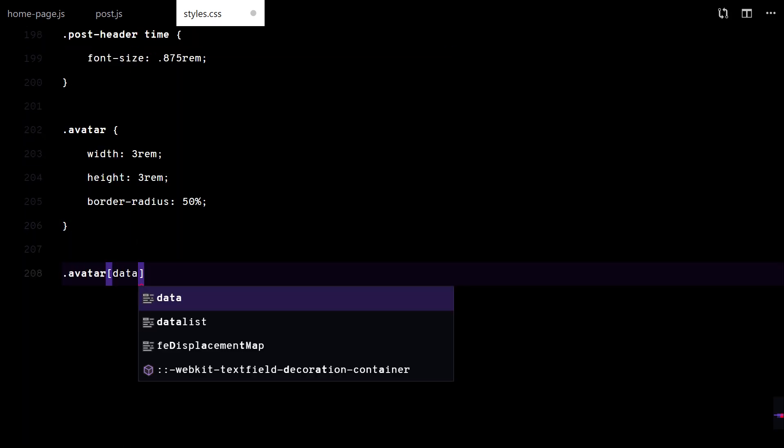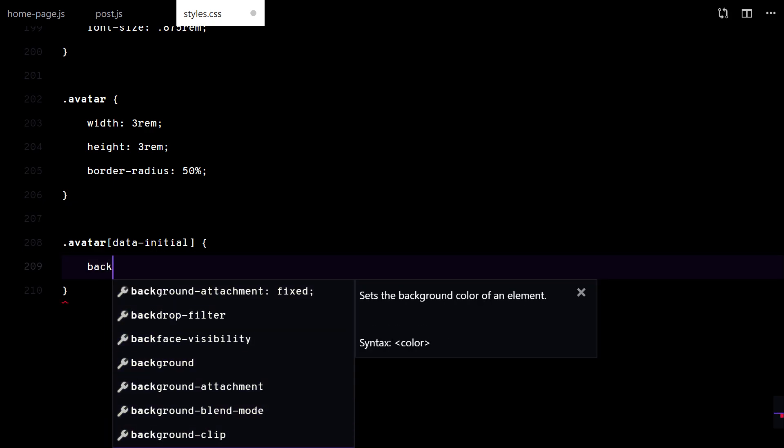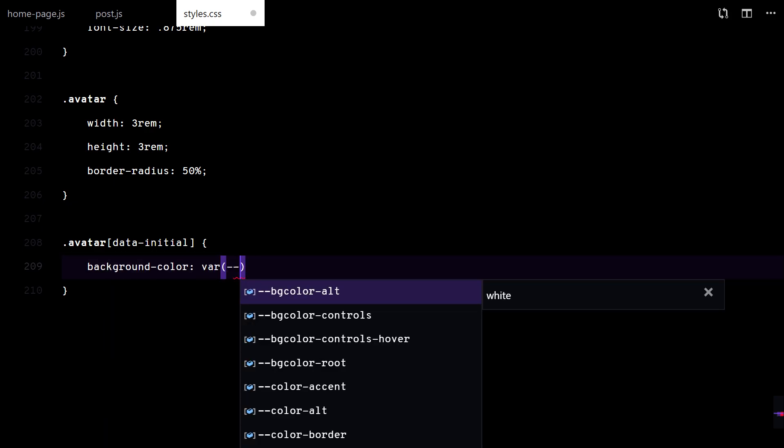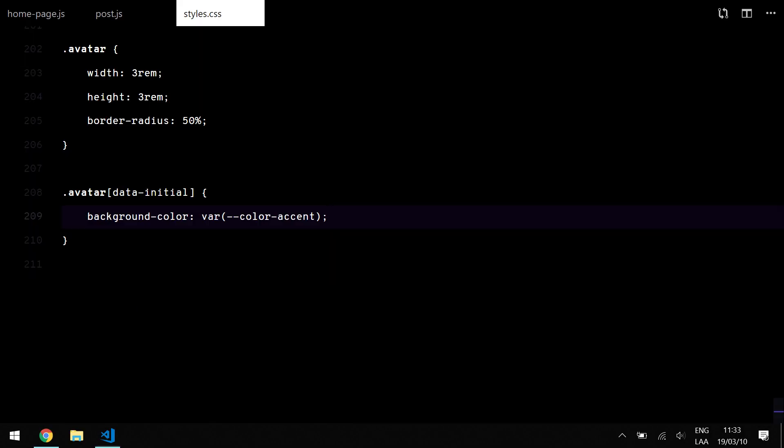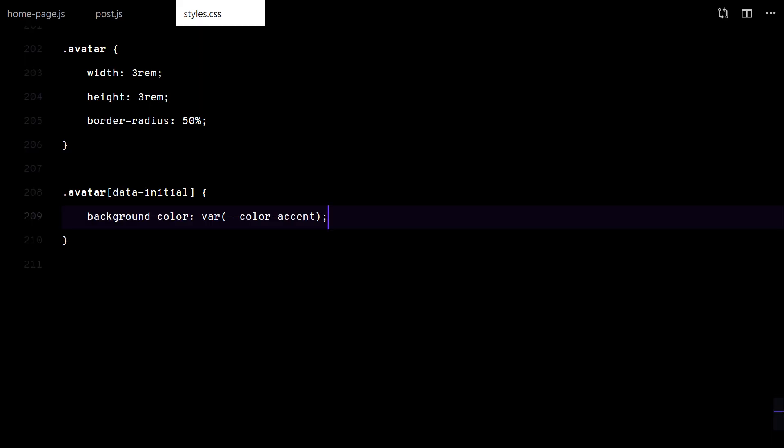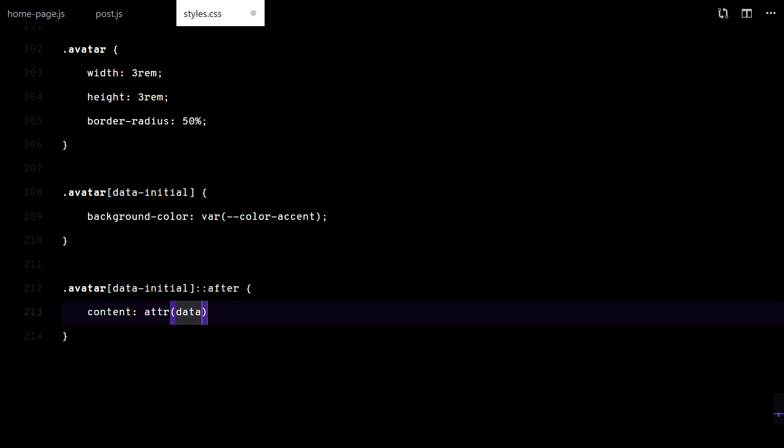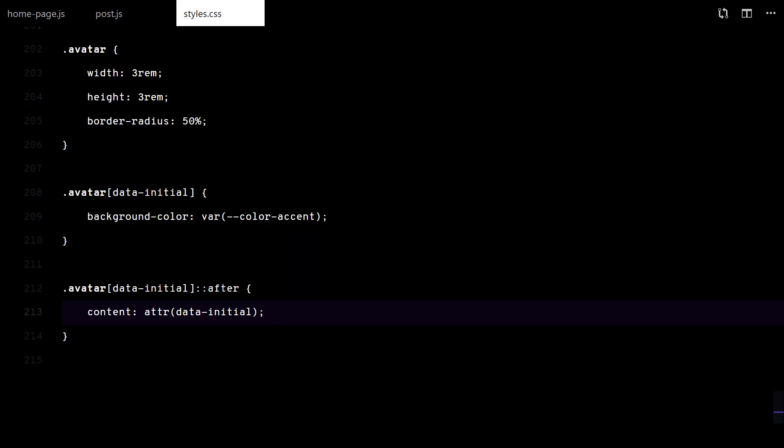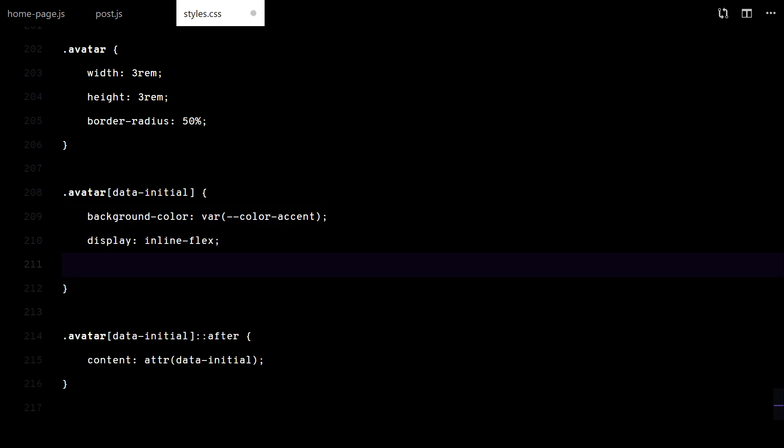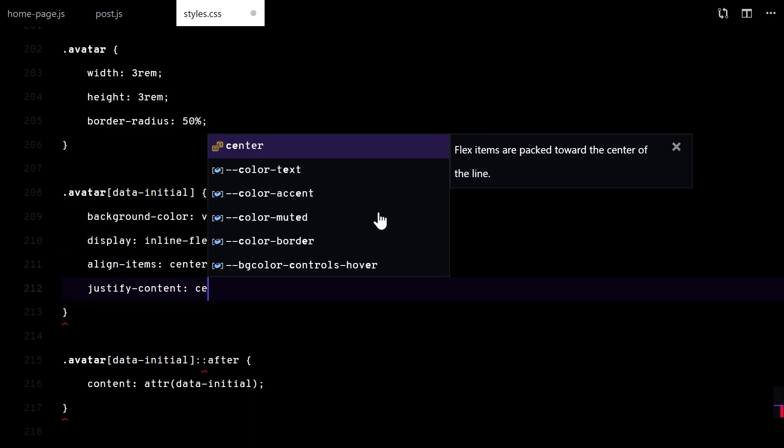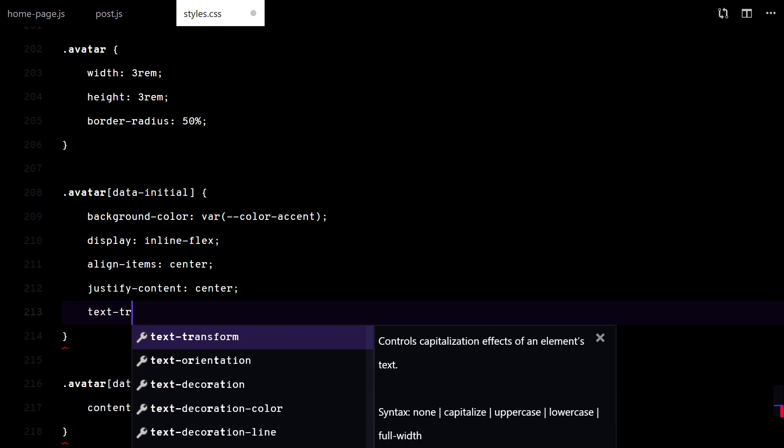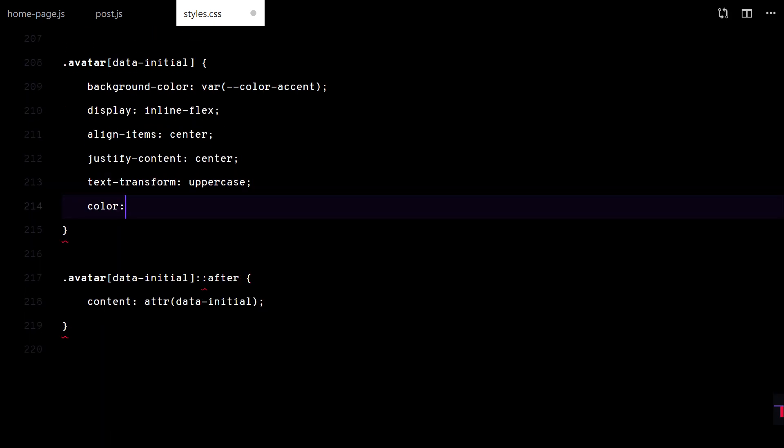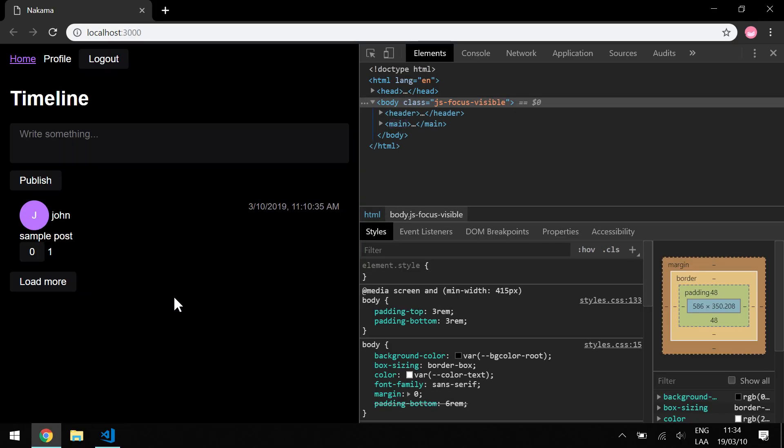For the avatar, I will display the initial with the data attribute we added. Nice.